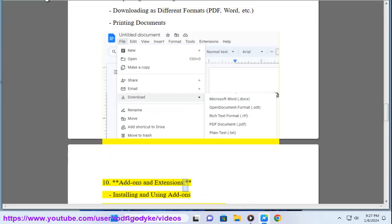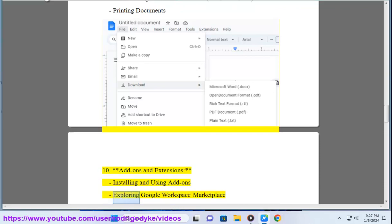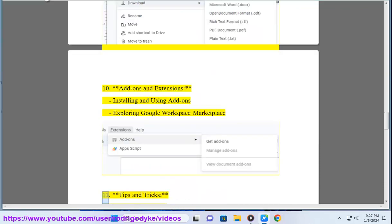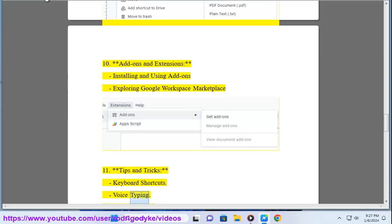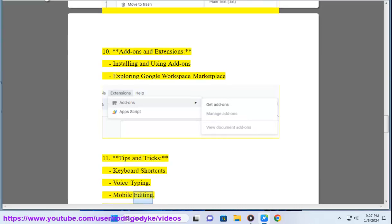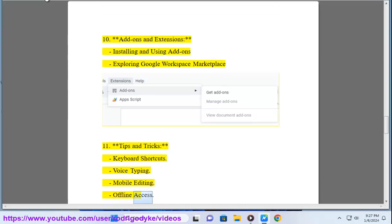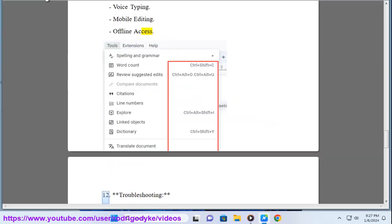10. Add-ons and extensions: Installing and using add-ons, exploring Google Workspace. 11. Tips and tricks: Keyboard shortcuts, voice typing, mobile editing, offline access.